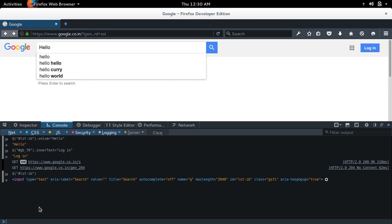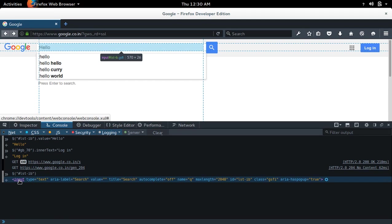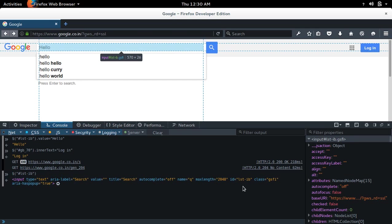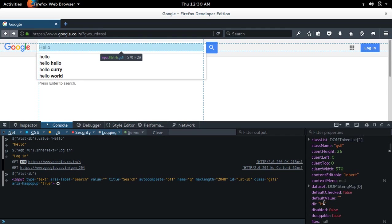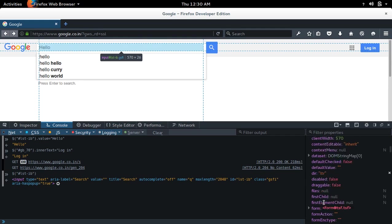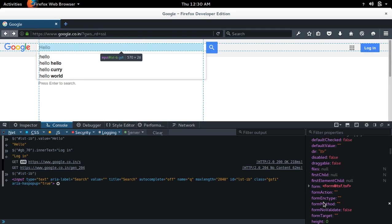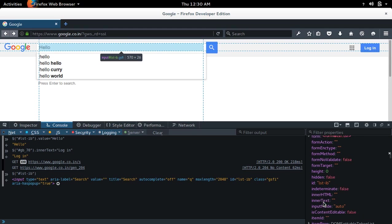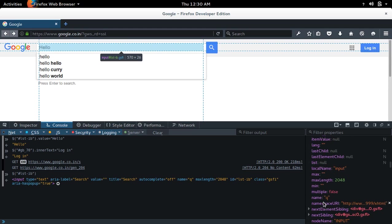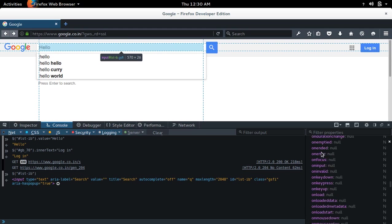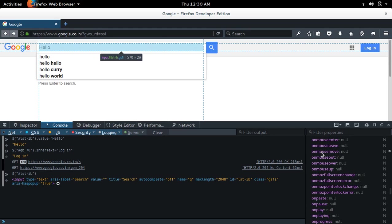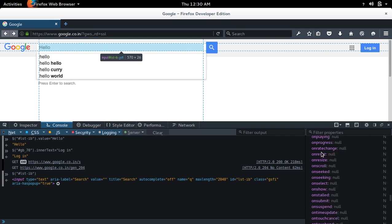This is our input element. You can see all the attributes and methods of that element object. This is our input element here, so properties you can see here.